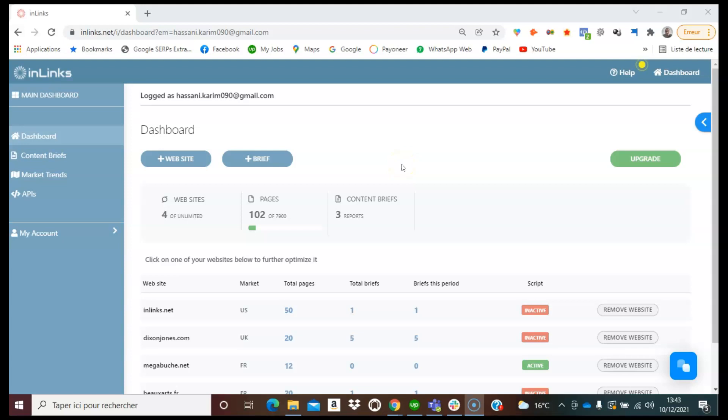Hello, I hope you're doing well. In this video we will see how to use the question finder within the Inlinks platform. First of all, I'd like to emphasize that the question finder feature is available once you create a content brief or you audit one of your pages inside of Inlinks.